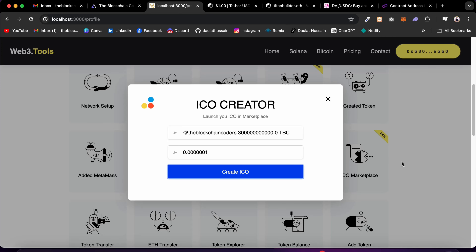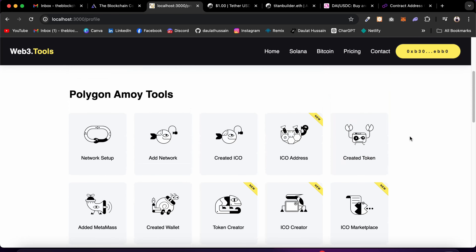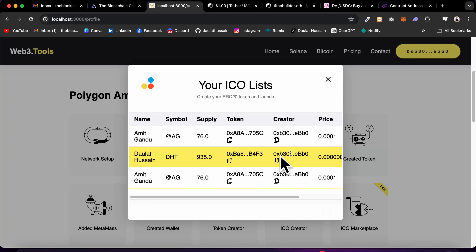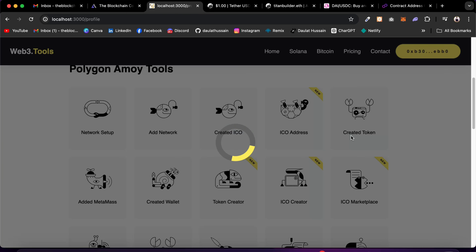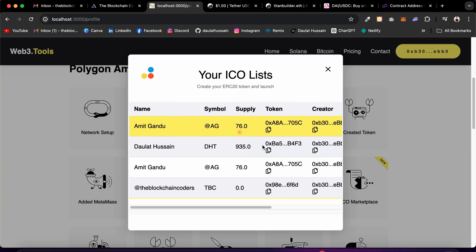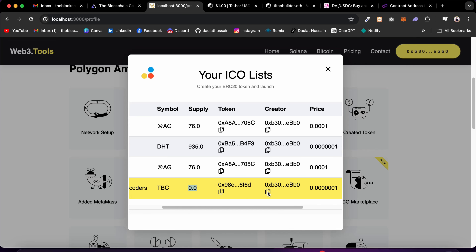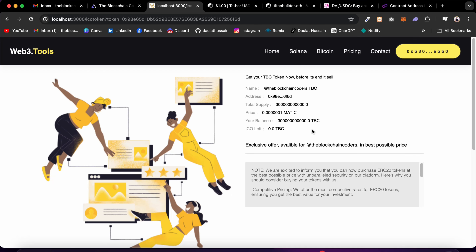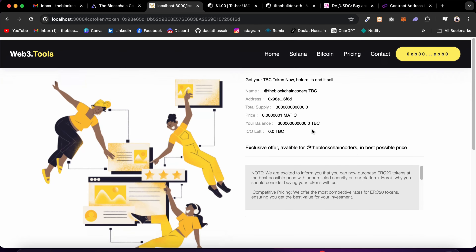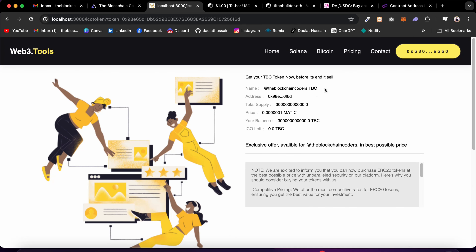The transaction is complete and we've successfully created our ICO. Coming back to the Created ICO section on the profile — after reloading the page to pull fresh data from the contract — you can see the new ICO: Blockchain Coder TBC. There's zero supply in the ICO contract right now. If I click Buy, it takes me to the ICO buying page where I can see the symbol, name, address, total supply, price, and my current token balance as the owner.